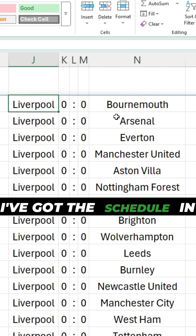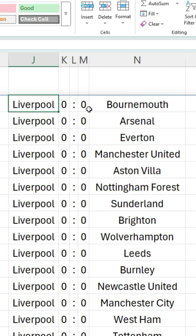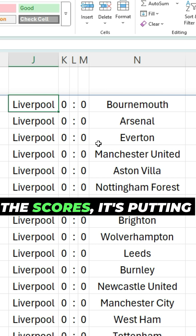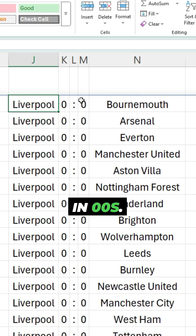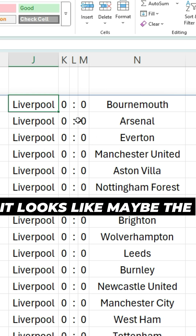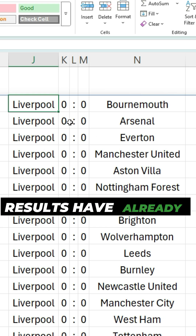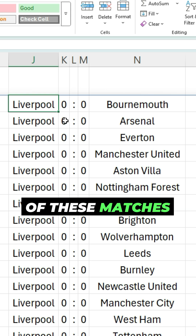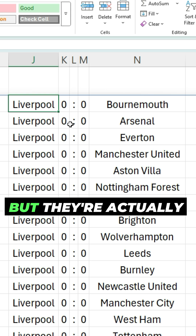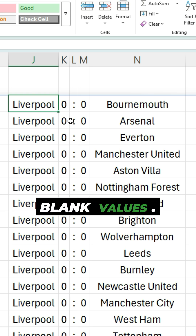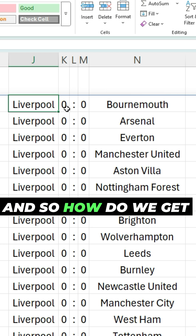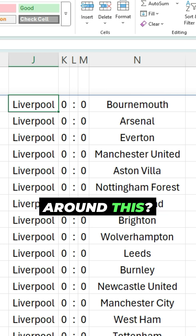I've got the schedule in here, but the problem is instead of blanks for the scores it's putting in zeros. This can be confusing — it looks like maybe the results have already been played for some of these matches, but they're actually blank values. It's putting in zeros, so how do we get around this?